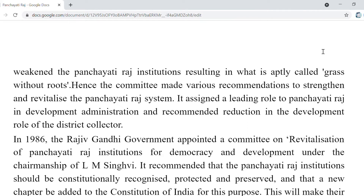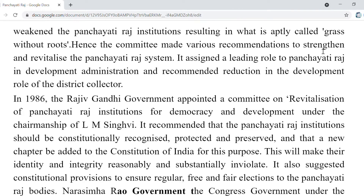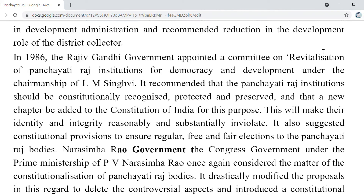In 1986, the Rajiv Gandhi Government appointed a committee on revitalization of Panchayati Raj institutions for democracy and development under the chairmanship of LM Singhvi. It was recommended that the Panchayati Raj system should be constitutionally recognized. While the earlier two committees discussed the structure of Panchayati Raj, this committee focused on the fact that Panchayati Raj institutions can work effectively only when they are constitutionally recognized, protected, and preserved. A new chapter should be added to the Constitution of India for this purpose to make their identity and integrity inviolate. It also suggested that constitutional provisions should ensure regular, free, and fair elections.